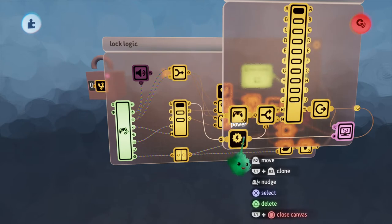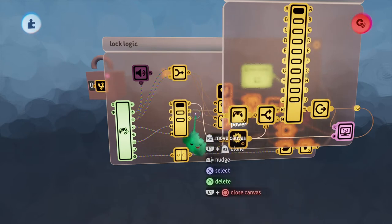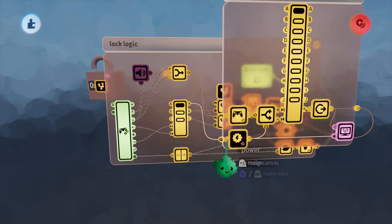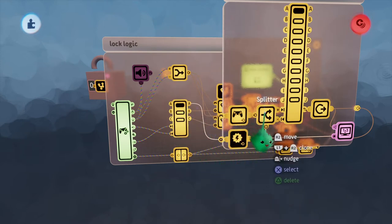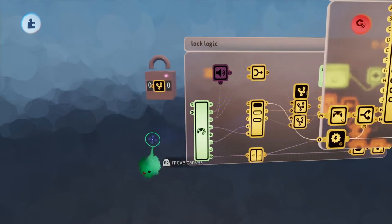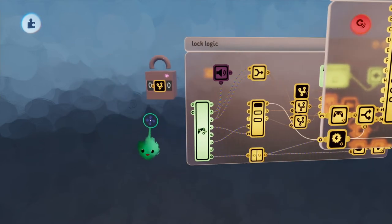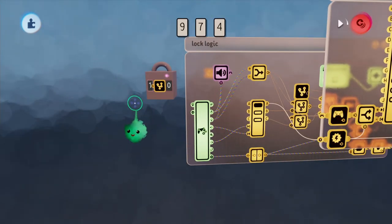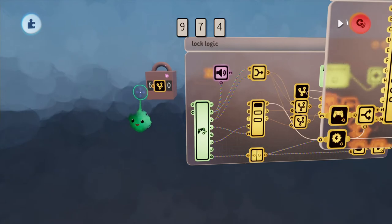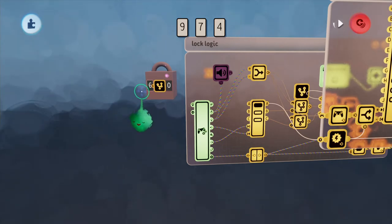I also have an input node that I called Power, which is coming from the selector and that turns this splitter on. That way, when we're pressing up and down on the D-pad, it's only affecting one of the dials.